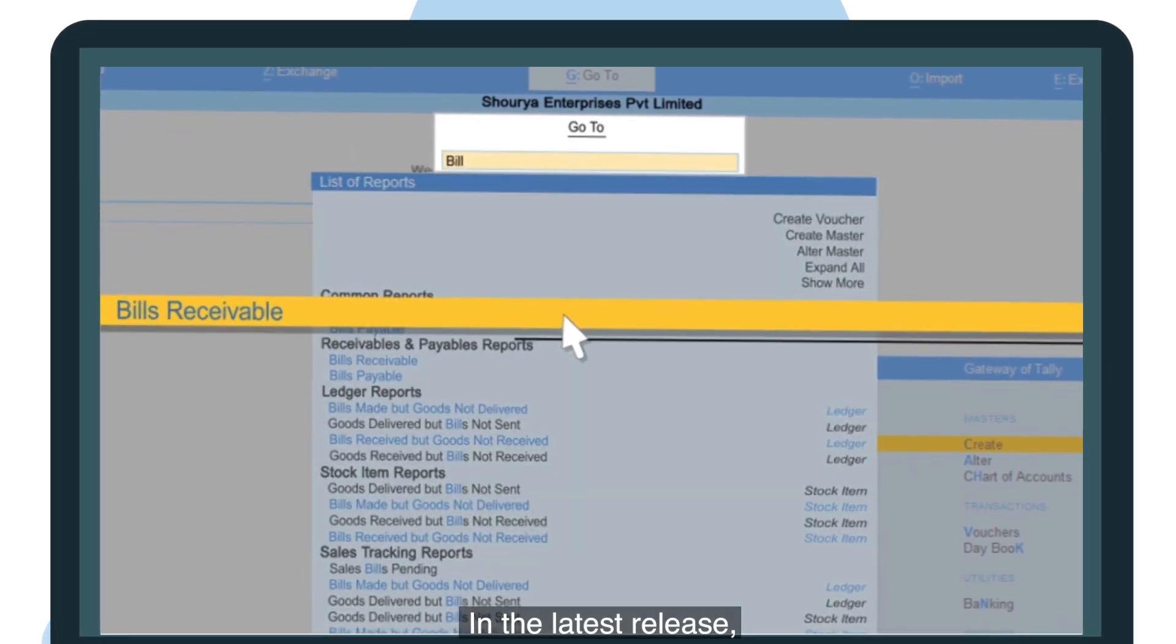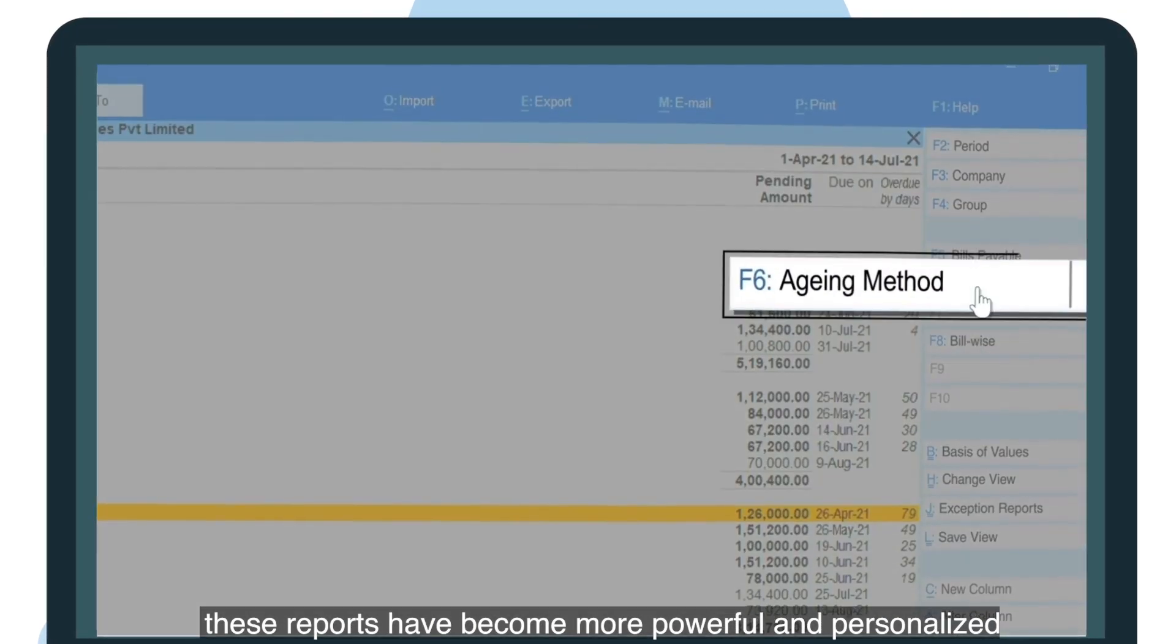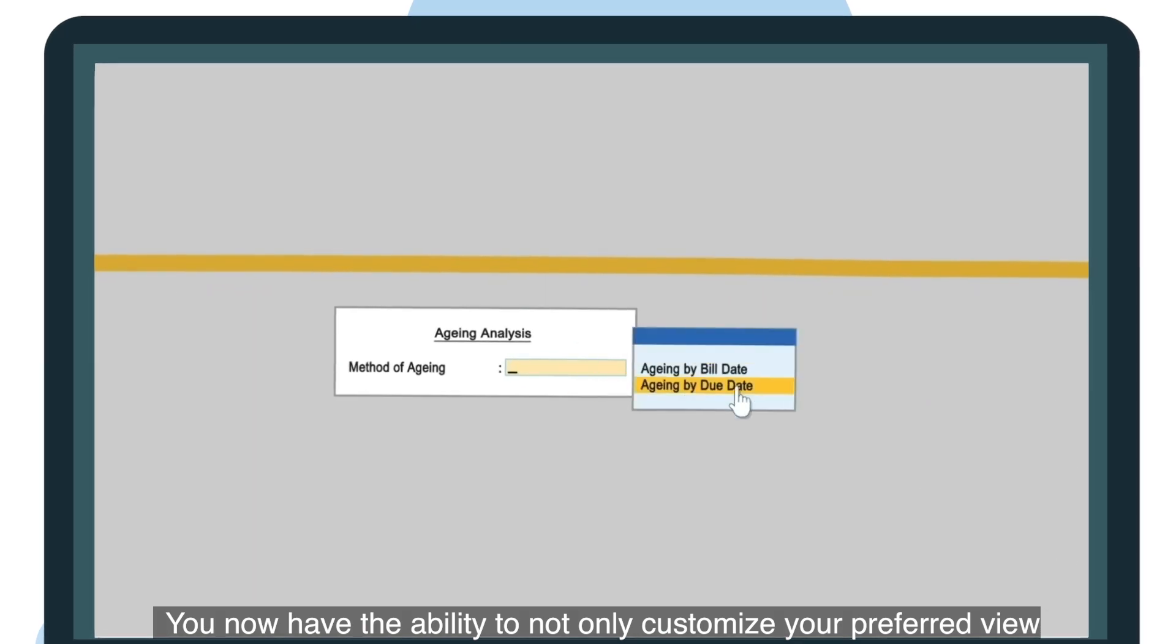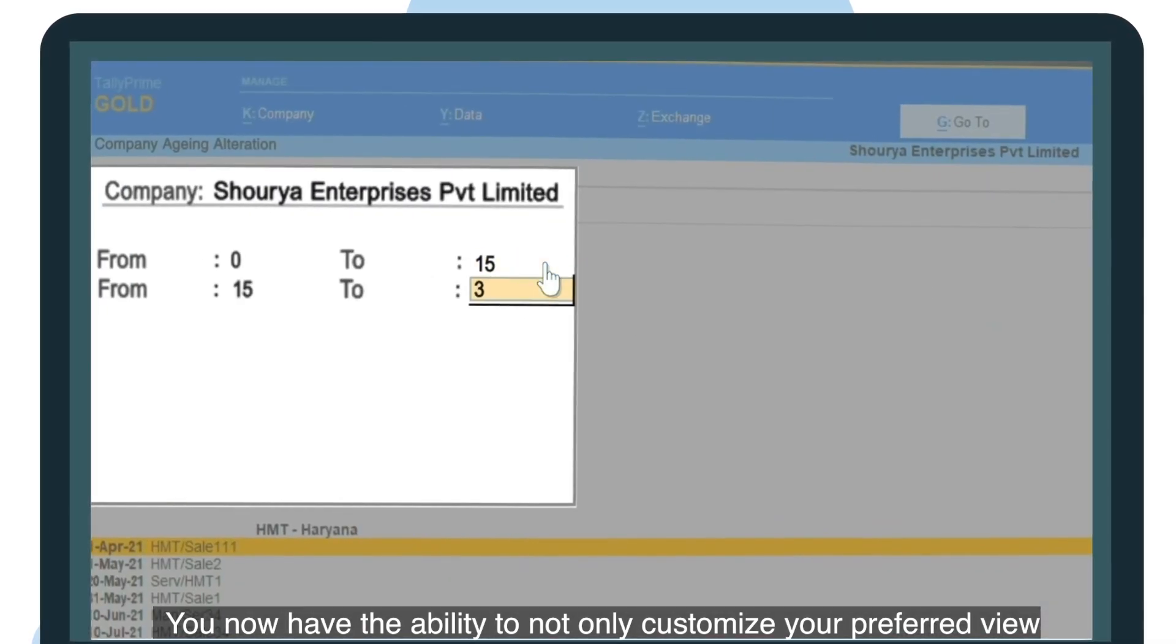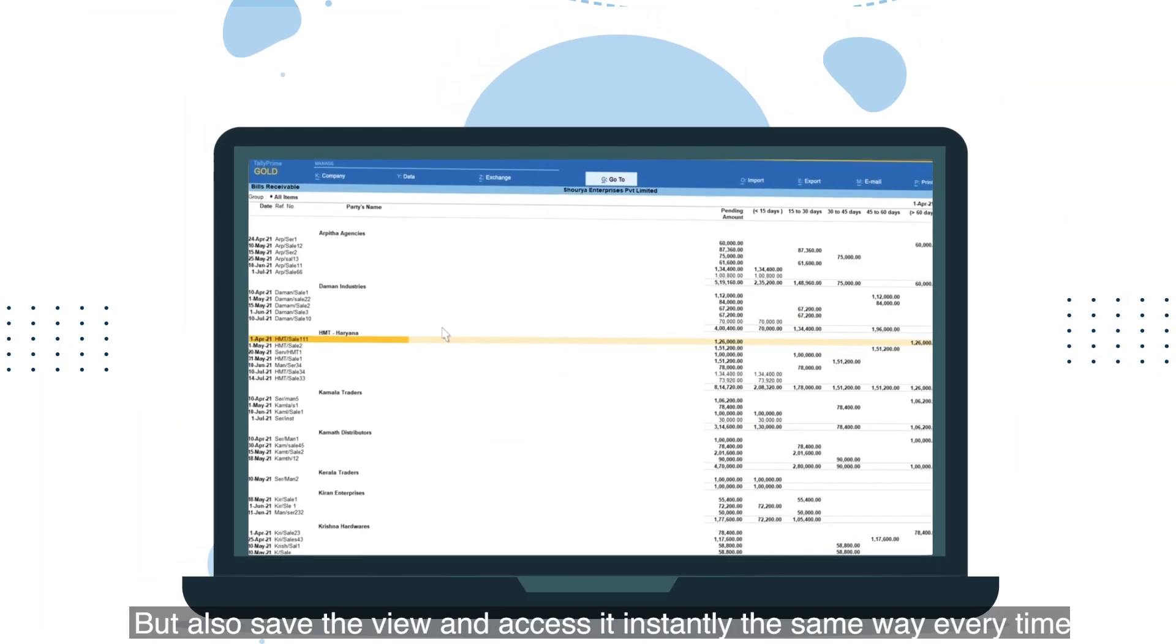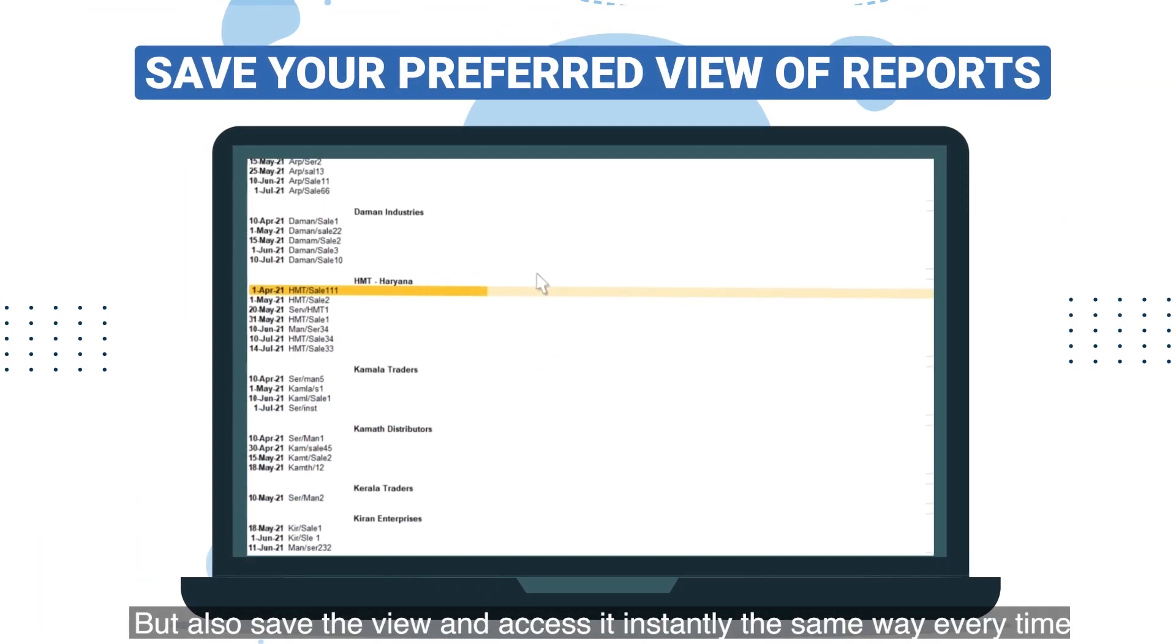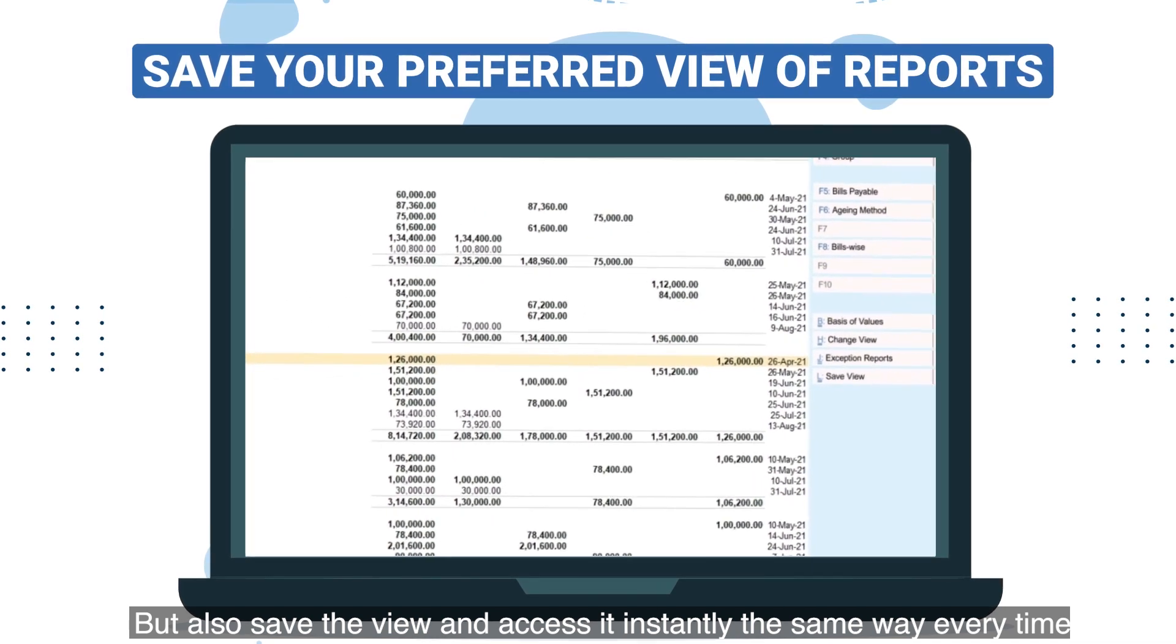In the latest release, these reports have become more powerful and personalized. You now have the ability to not only customize your preferred view, but also save the view and access it instantly the same way every time.